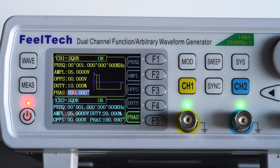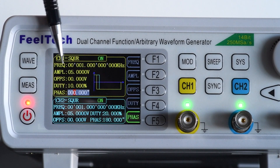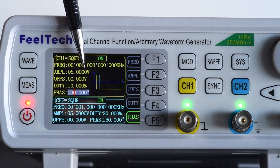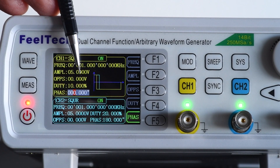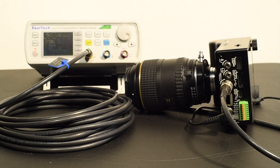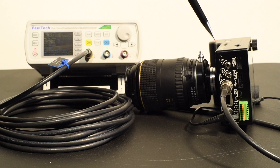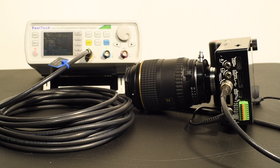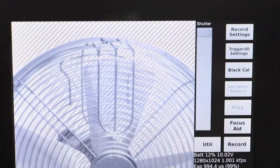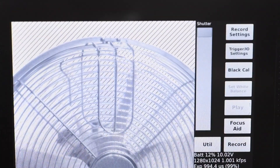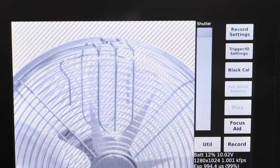Before you walk away from your function generator, make sure that your amplitude is at five volts and your offset voltage is zero. Make sure your channel one is on — a lot of times there's an LED to illuminate that — and your cable is going right to the trigger one input. Now I have the function generator connected to the camera and we're running.